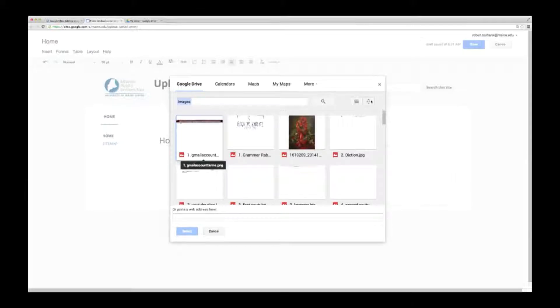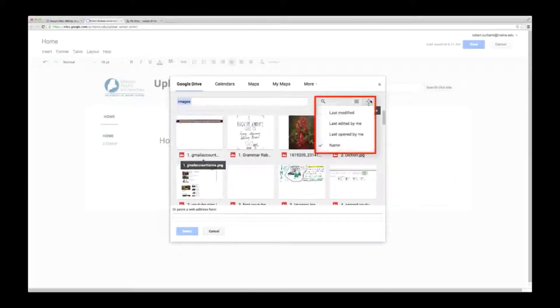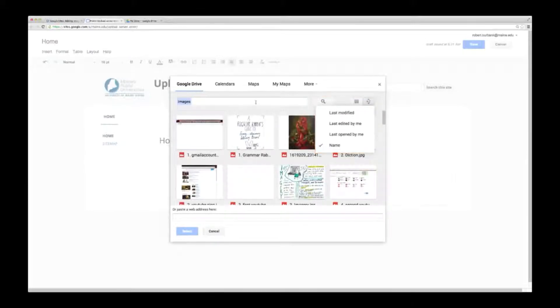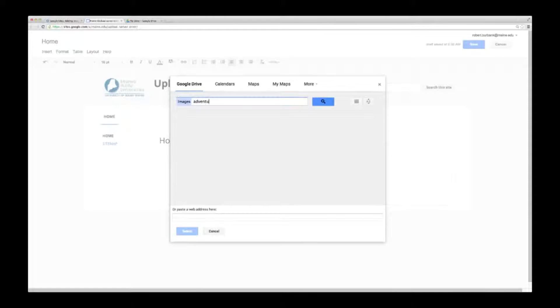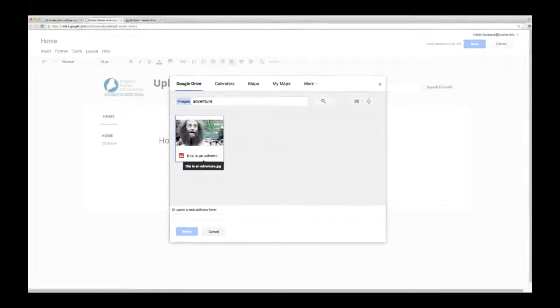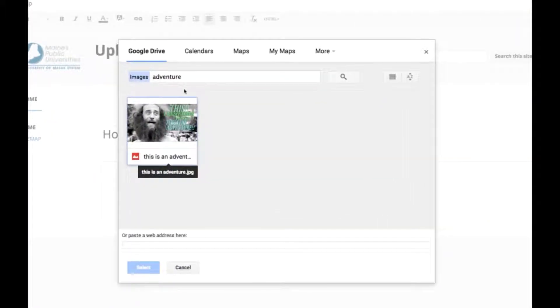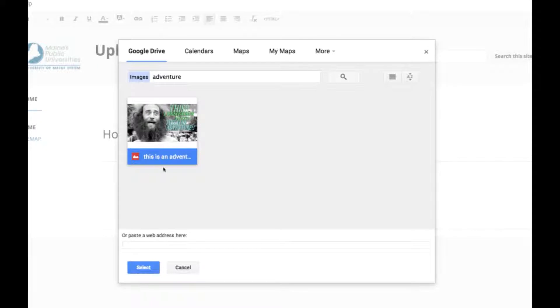Images are sorted alphabetically, so it's much easier to search for the file name. Click the item you want to insert, then choose Select.